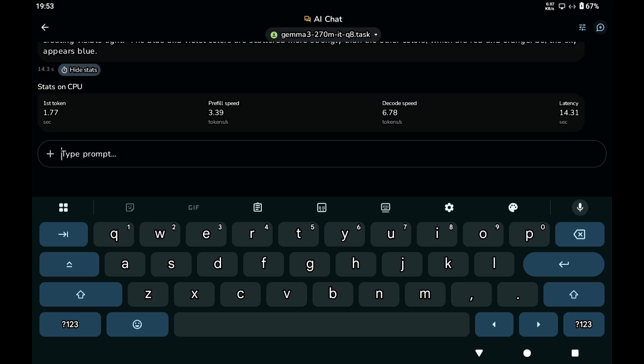So you can see the stats. I mean, 270 million parameters is a really small model, so it's no surprise that it feels quite fast. But again, 270 million parameters is really small.